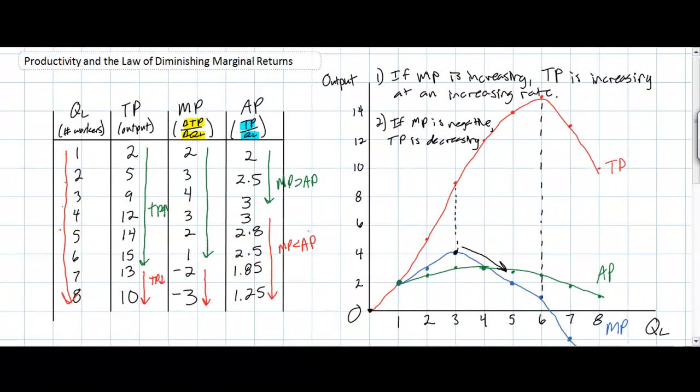This lesson illustrated all the different relationships between the productivity of labor as measured by total, marginal, and average product in the short run as firms employ more workers towards the production of, in this case, paper chains. This relationship should hold up in any factory situation in which there is a fixed amount of capital and land and a variable amount of labor. The law of diminishing marginal returns underlies the shapes of all of these curves and explains how a firm's output will change in the short run as it varies the level of output by varying the amount of labor employed.